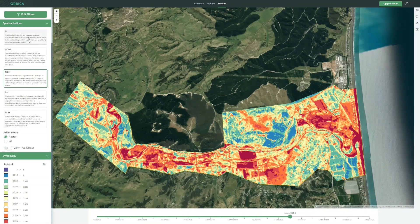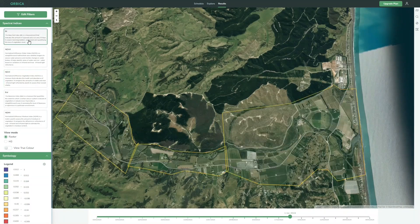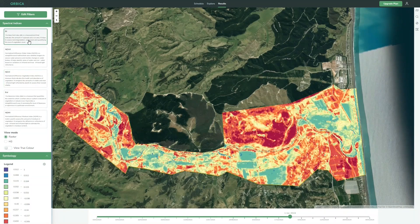If we click on bare earth and have a look, we can see that yes, there is still quite a lot of bare earth through there.